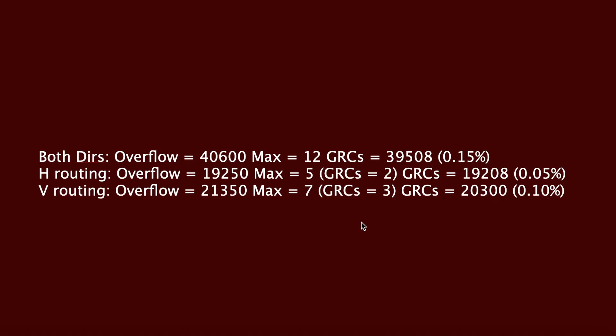Here is an example congestion summary report from a P&R tool. Let's go through this to understand more. Basically, our core region is divided into multiple GRCs. GRC here stands for Global Routing Cell, and congestion is analyzed within each GRC. Looking at the first line, which is 'both', the results here are for both horizontal and vertical directions.